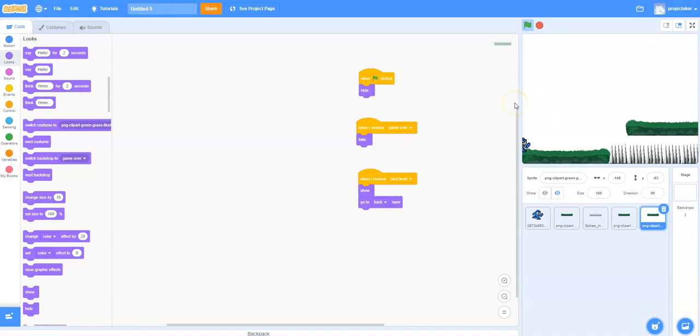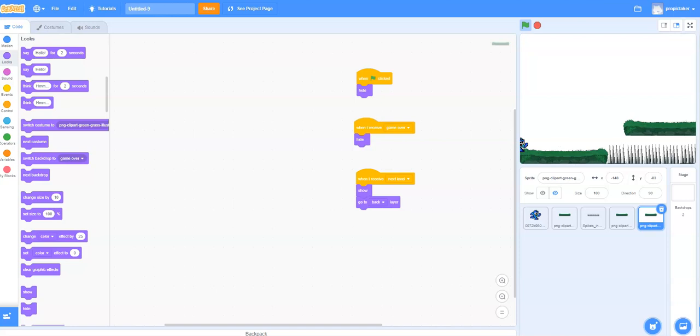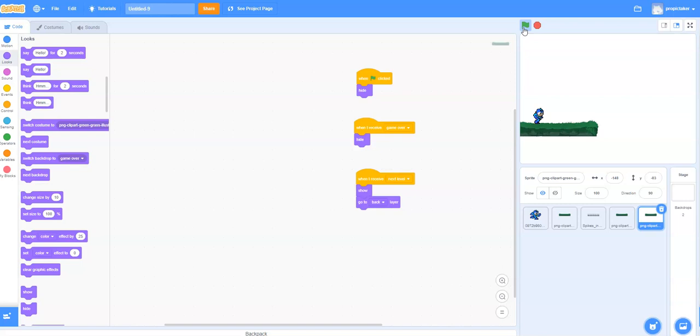Hello and welcome to the next tutorial in making a platforming game in Scratch. We're going to start kitting out our second level now with a couple more features. Let's just start the game off, come over to the second level. At the moment you can see we've just got one platform. It's not that interesting.